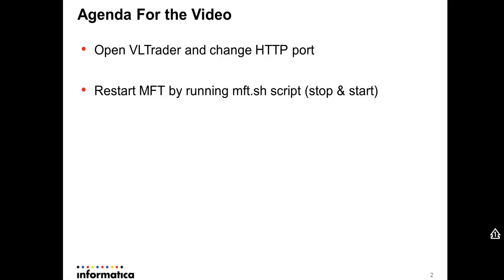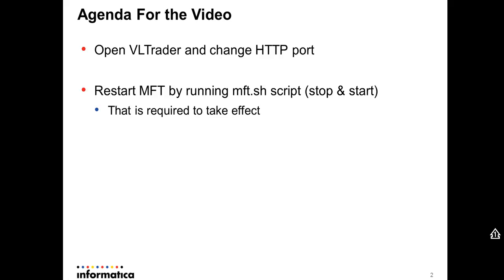You don't need to restart Data Exchange, just the MFT. That is required to take effect. It reads this file when it starts.